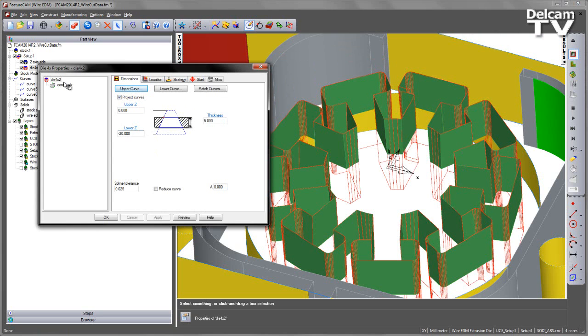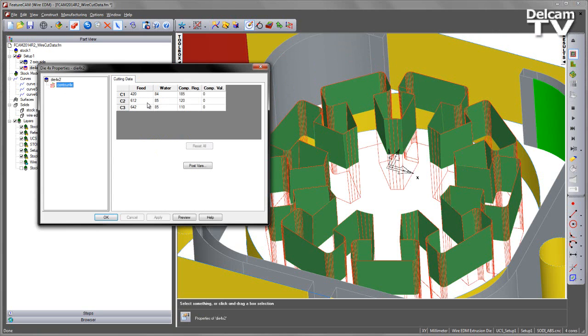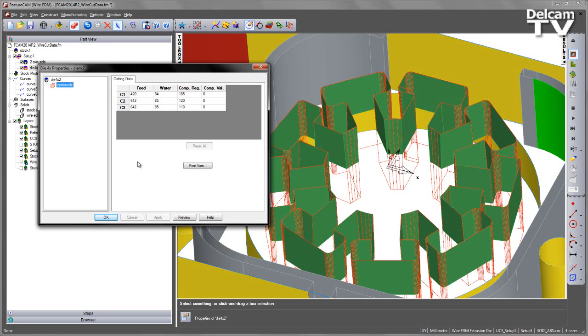The Thickness value is not included in this, but you'll notice because I've updated the Projected Curves values, you can see the Feed Rate has been automatically updated for me. So this is a much greater improvement in the workflow, and we get a much more robust selection of our cutting data when doing wire EDM processes.